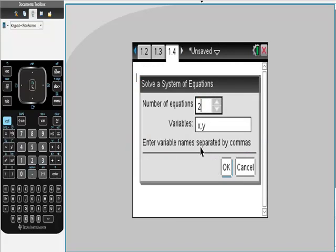But what does matter is this. I have three equations, three variables. Remember, we had the variable x, y, and z.